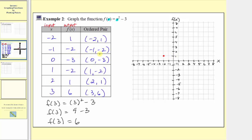The next ordered pair is negative one comma negative two, so we go to negative one on the horizontal axis, and because the output is negative two, we go down two units. The next ordered pair is zero comma negative three, so we go to zero on the horizontal axis — right at the origin — and because the output is negative three, we go down three units.